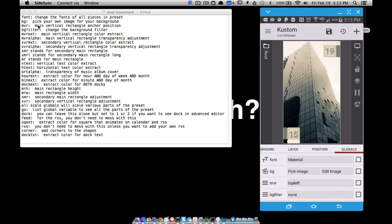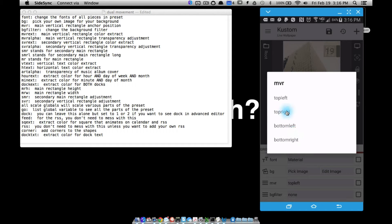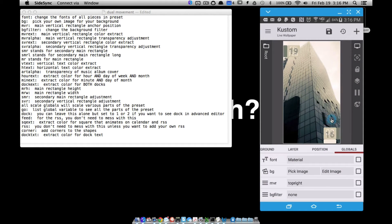MVR is the main vertical rectangle anchor position. If you remember me mentioning the weather thing, I called it the main vertical rectangle. That main vertical rectangle animates right there. So it's in the top left and it's always going to be linked with the time. If I change this to top right, notice we have a shift and now this main vertical rectangle will appear over here.